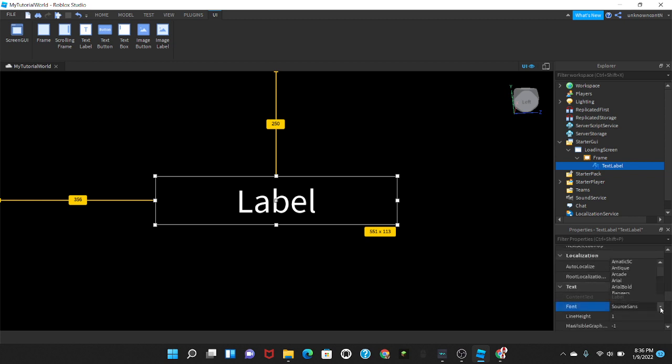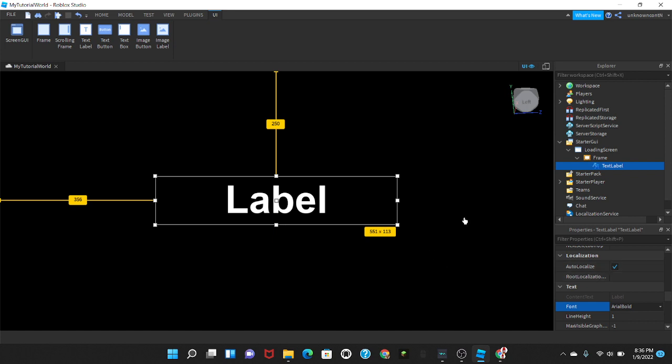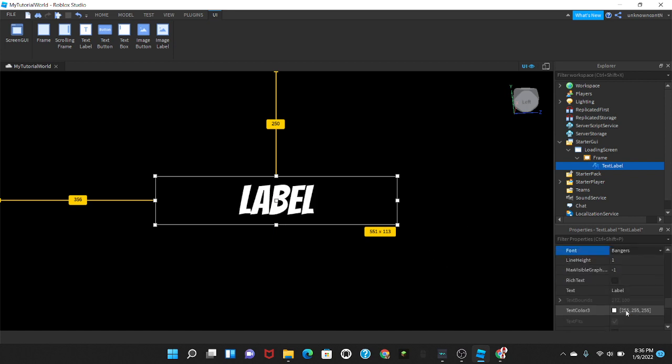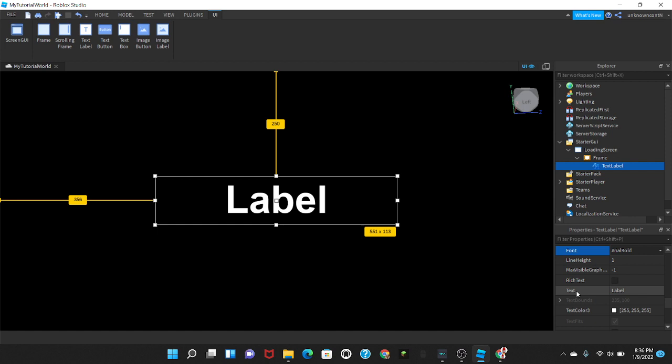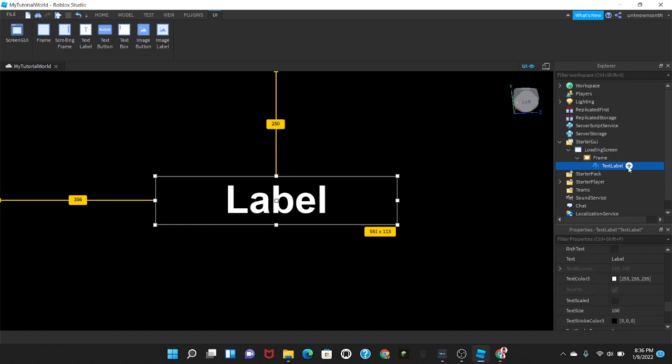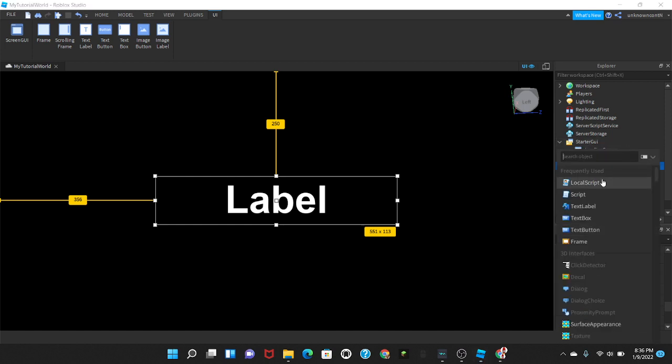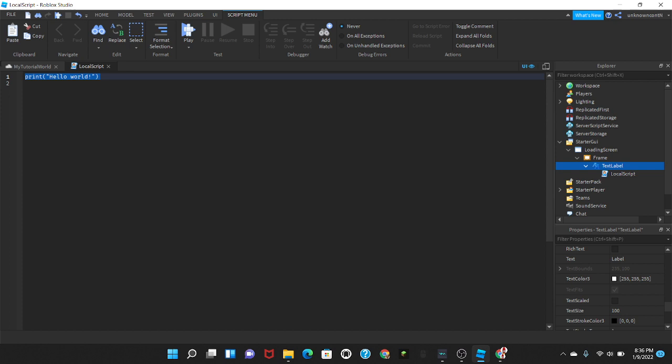And then the font to Arial Bold. And then in the text label we're gonna insert a local script.